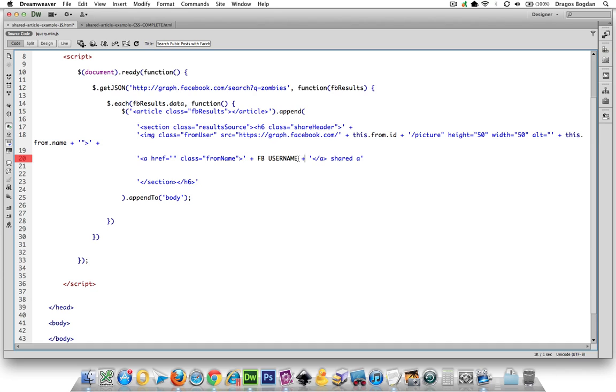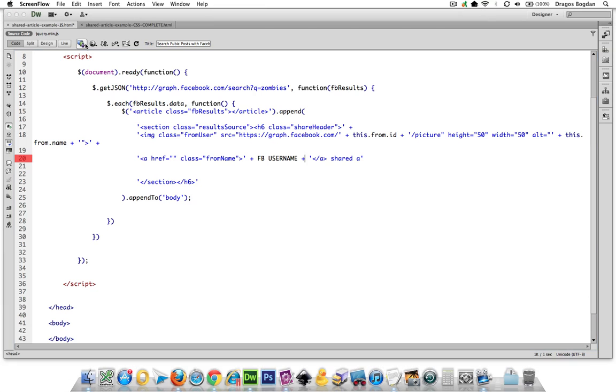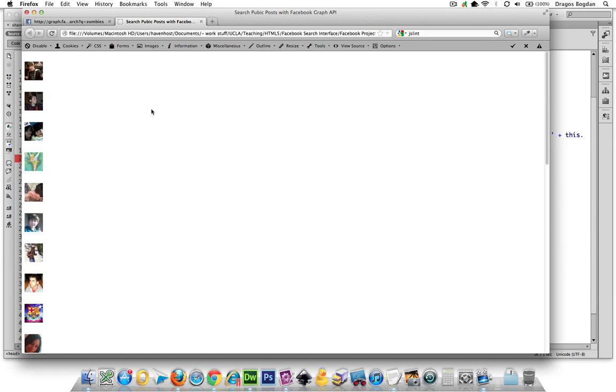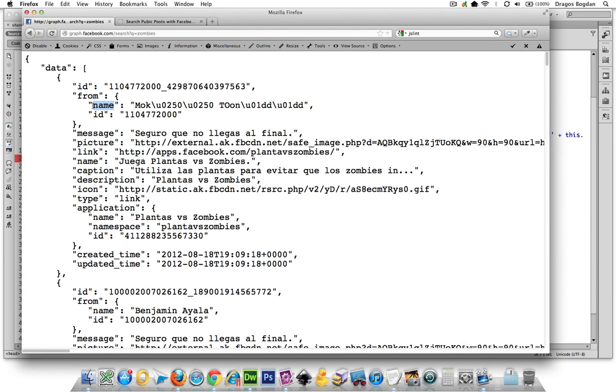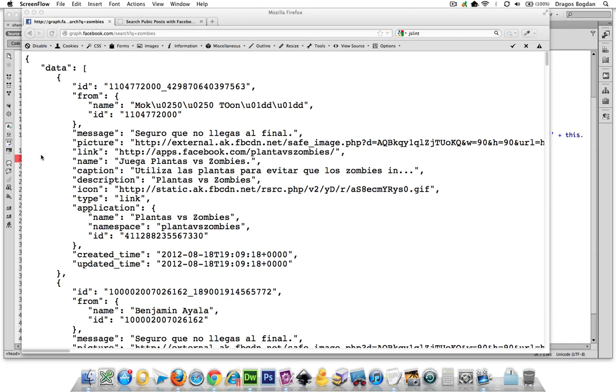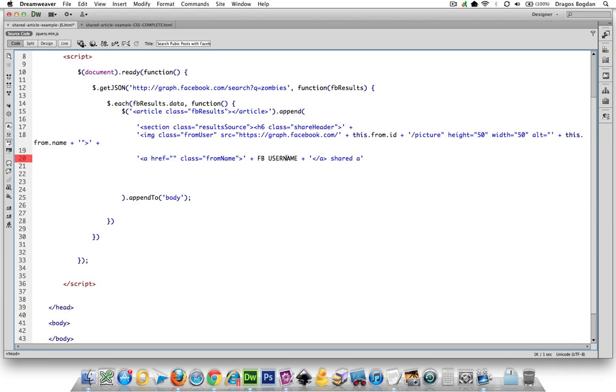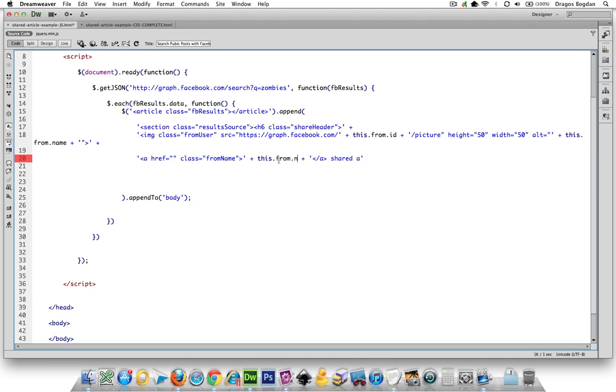So how am I going to pull in the Facebook username? Let's go back to our data source and see what the story is. We have the username - there you go, from.name. We've actually already pulled that in, so that'll be pretty easy. This.from.name, so that should pull up the name.